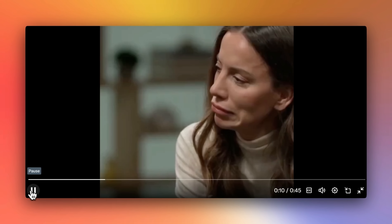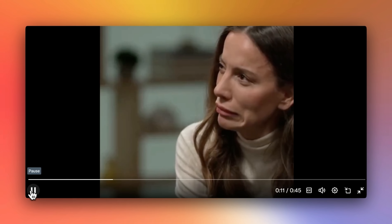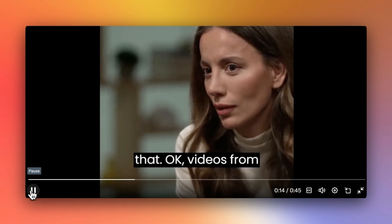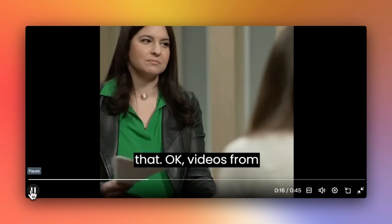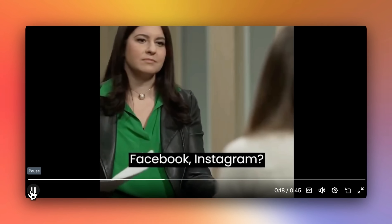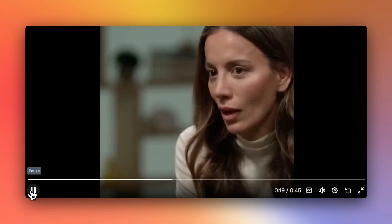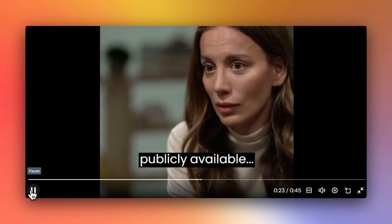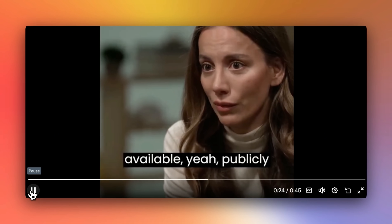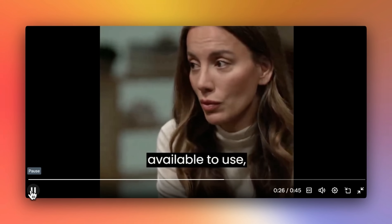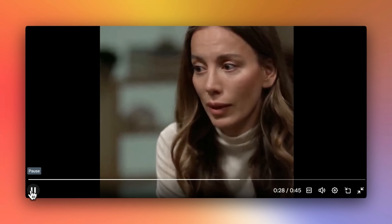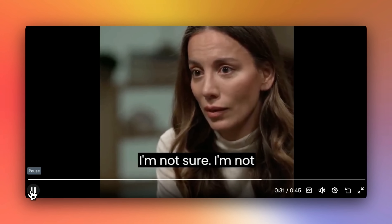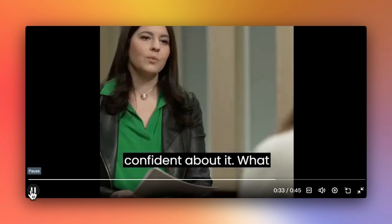Videos on YouTube? I'm actually not sure about that. Videos from Facebook? Instagram? If they were publicly available to use, there might be the data, but I'm not sure. I'm not confident about it.